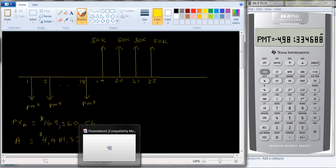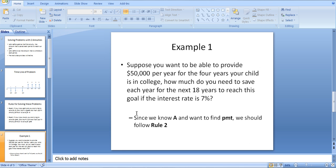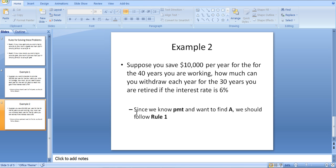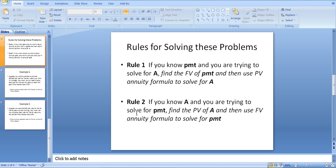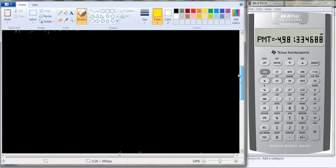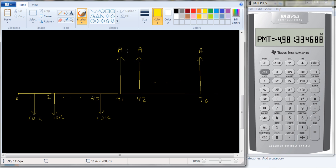Let's look at one more example using rule number one. Example two: suppose you save $10,000 per year for the 40 years you're working. How much can you withdraw each year for the 30 years you are retired if the interest rate is 6%? Since we know PMT and want to solve for A, this follows rule one. Rule one says: find the future value of PMT, then use the present value formula to solve for A. This tells us how much is in our account in year 40, and then we use the present value formula to solve for the annuity.